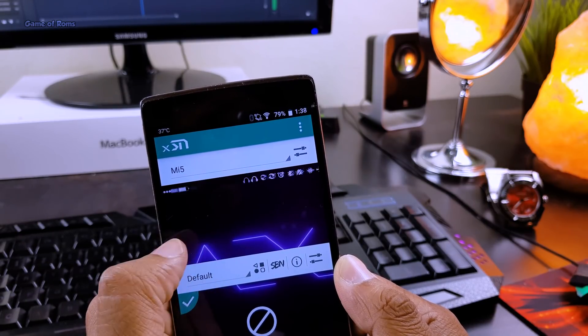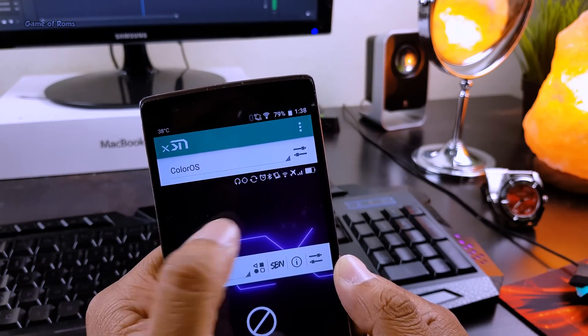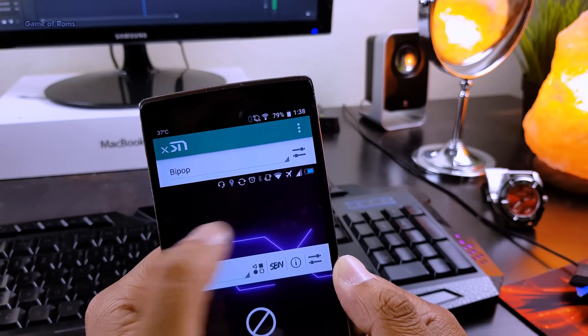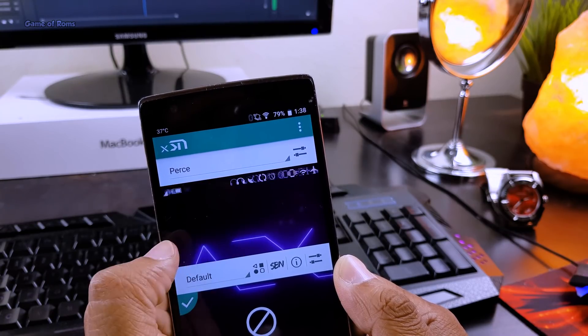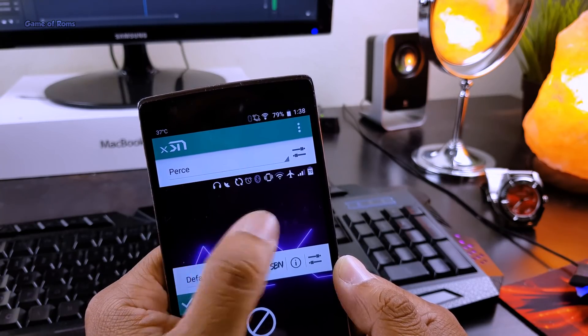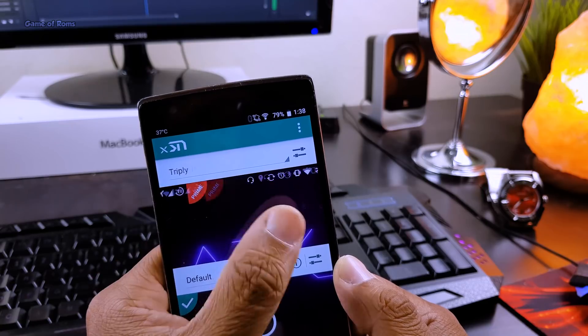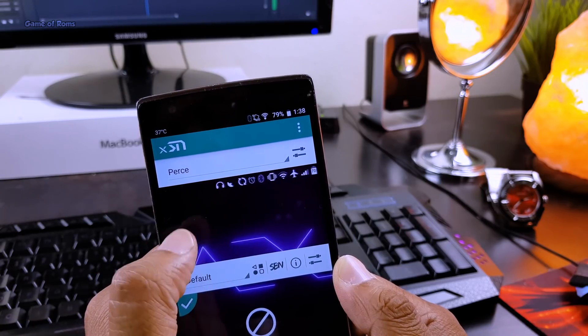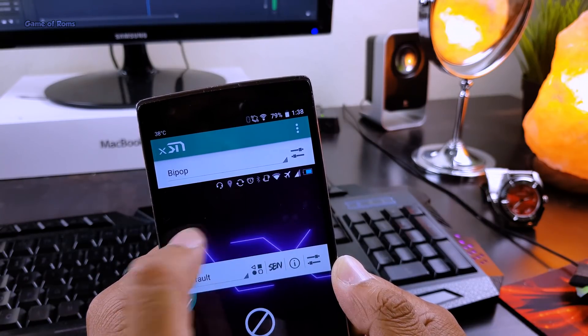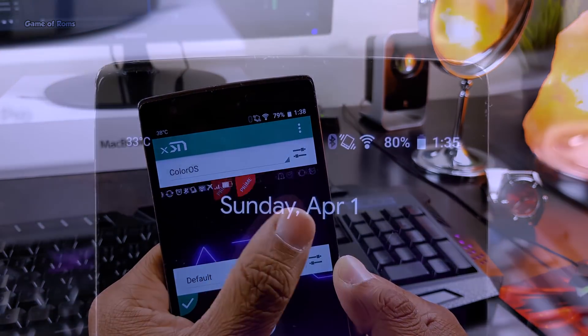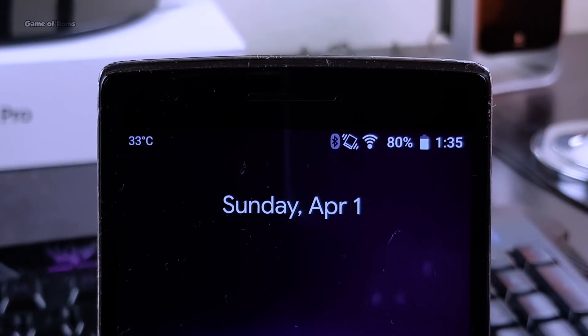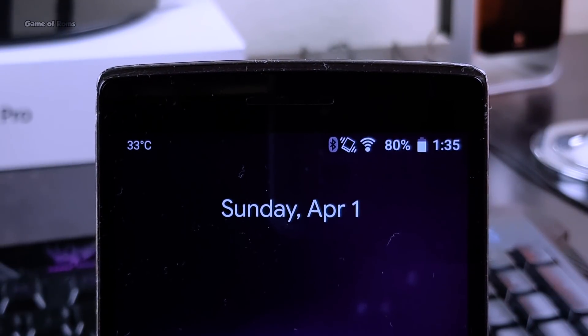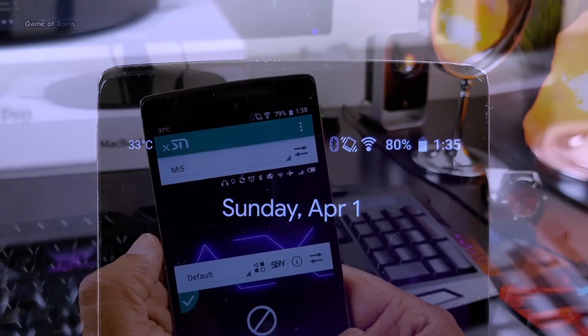So most of them are free but some of them are prime theme. For that you will need to buy this app on play store. But don't worry free themes are also fantastic. Currently I am rocking experience theme. As you can see my status bar looks like Sony phone, it just looks unique.